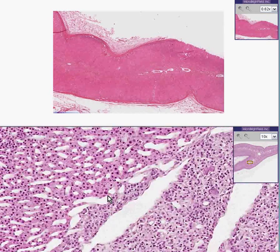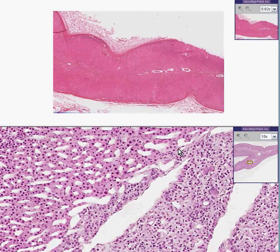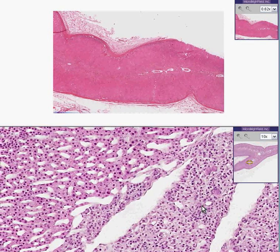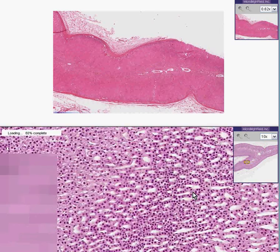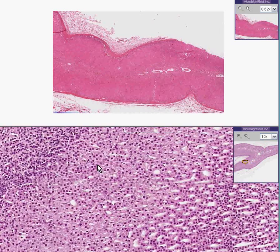This is a normal medulla. There is good demarcation between cortex and medulla and good delineation of the three cortical layers.